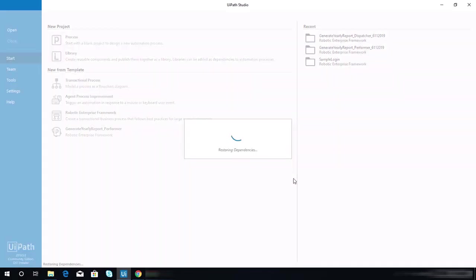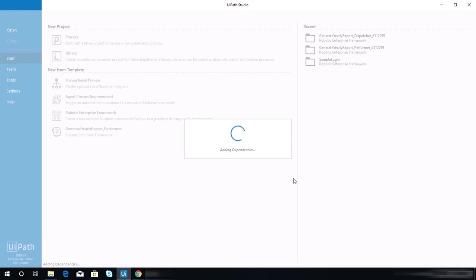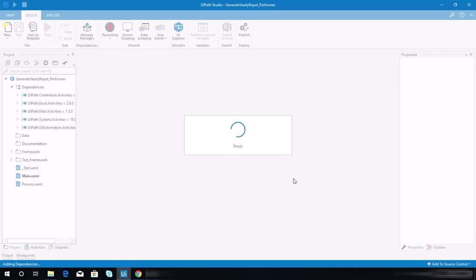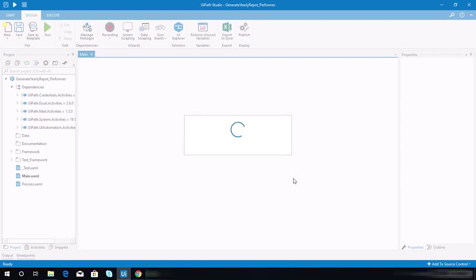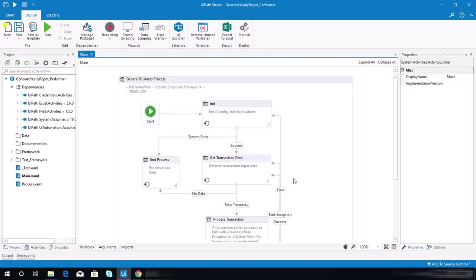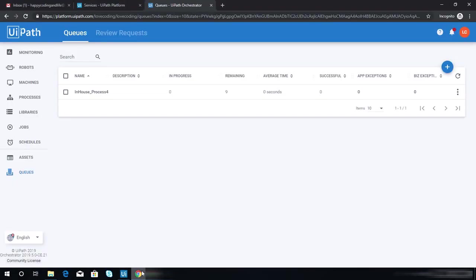One of my expectations as well is that you have your orchestrator connected with your UiPath robot, and you have run your dispatcher project and it already added items on our orchestrator queue.